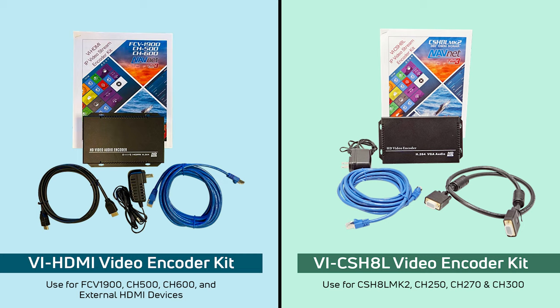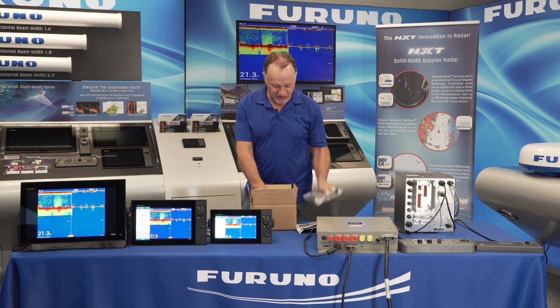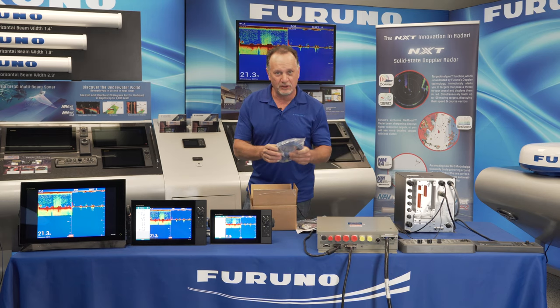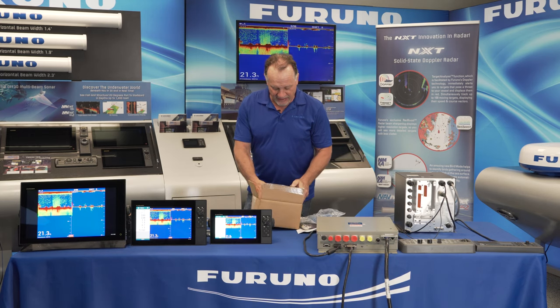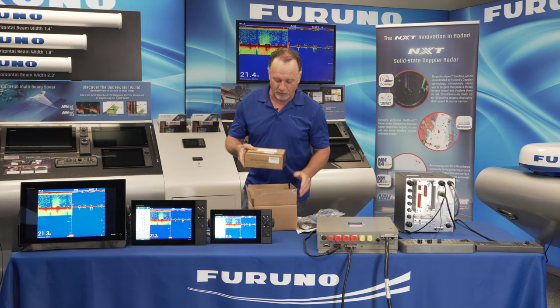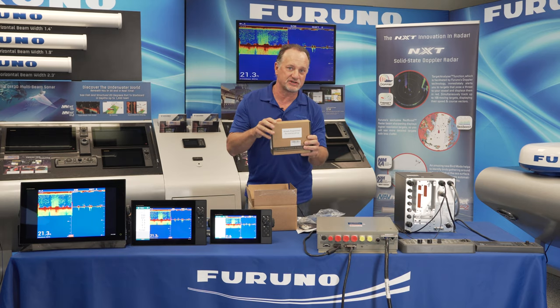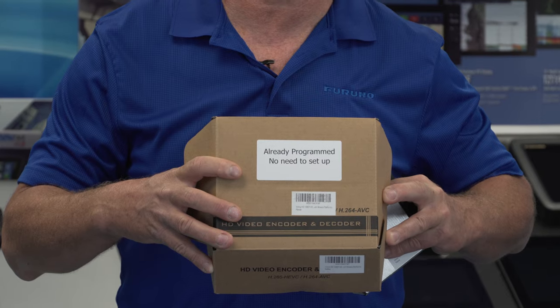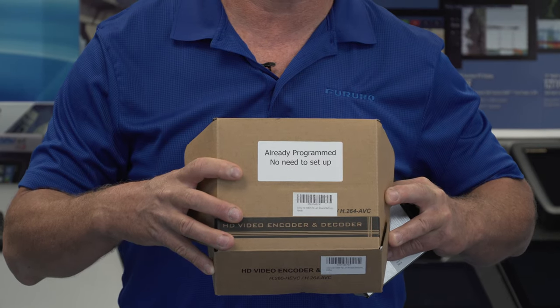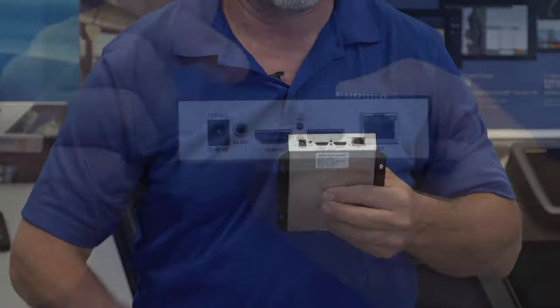The first kit is a VI-HDMI kit that includes everything you need to basically plug and play this video converter into any TZ Touch 3 network system. It includes an HDMI cable, the network cable, and the actual pre-programmed box or video converter that you just need to plug in. And when I say plug in, it's really just that simple.